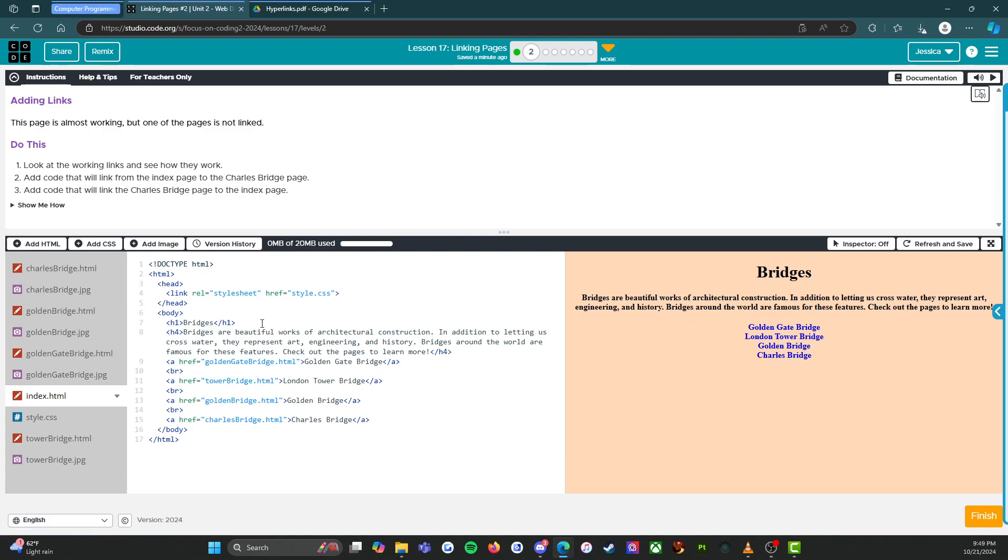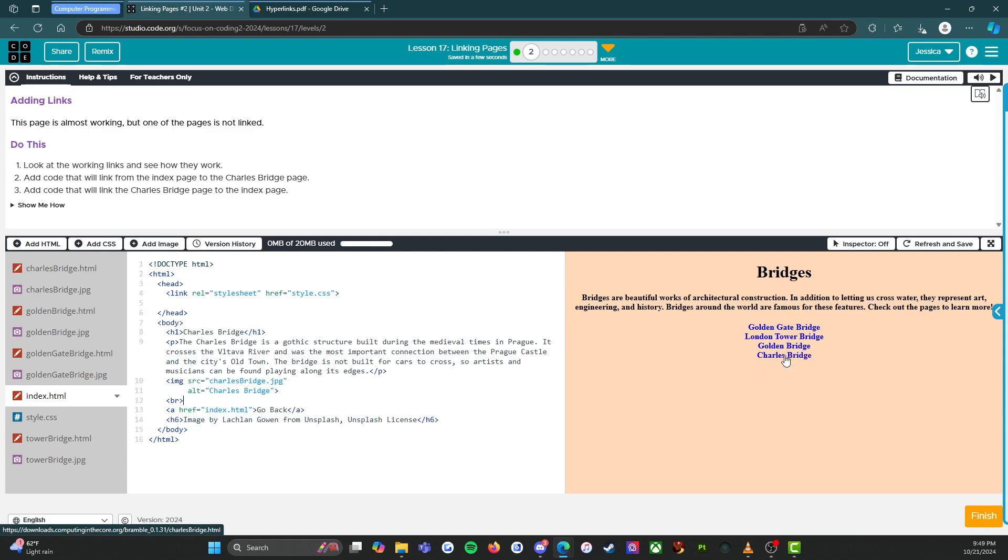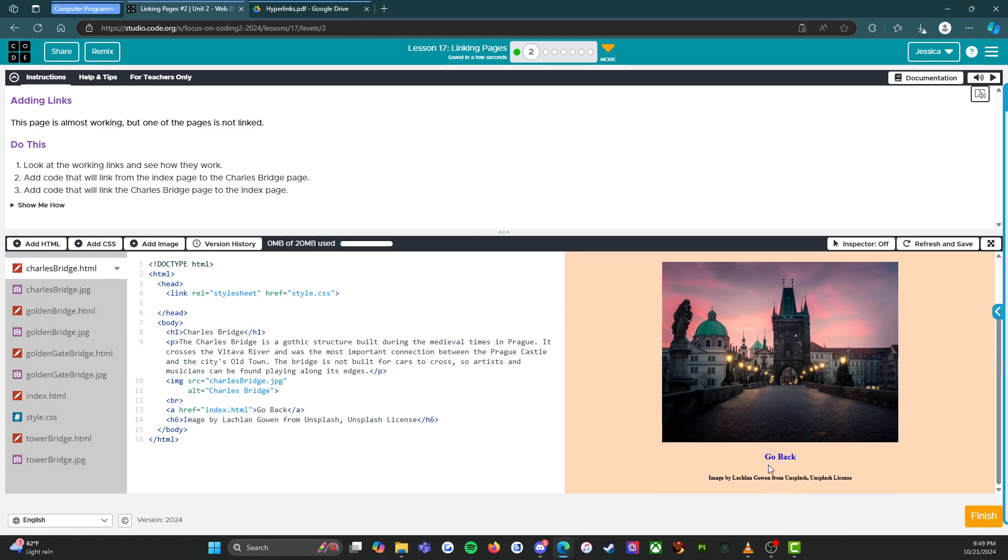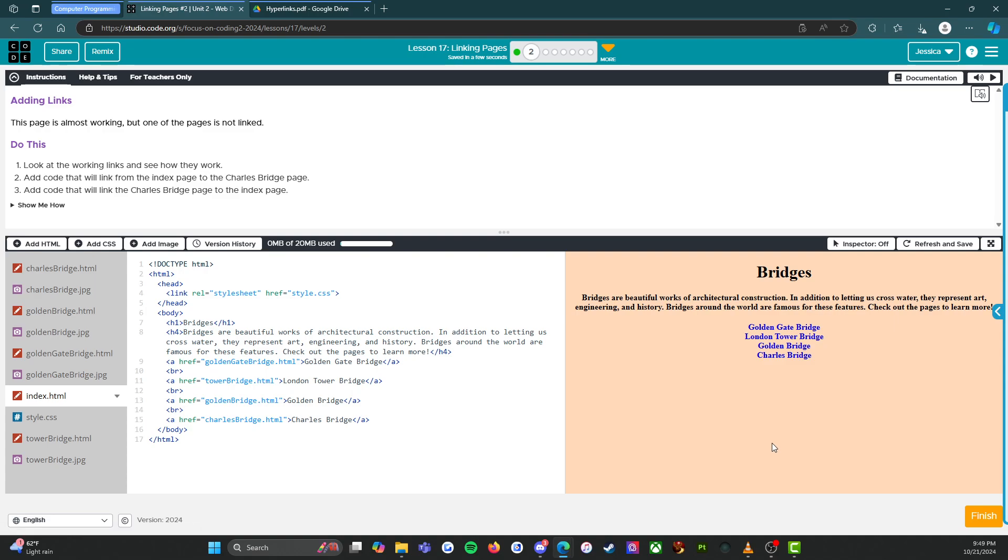Fabulous. So, we have followed all the directions. We added code that linked from the index page to the Charles bridge page, and we added code that links back to the index page.